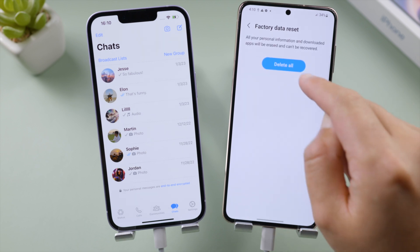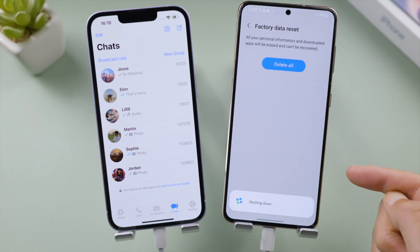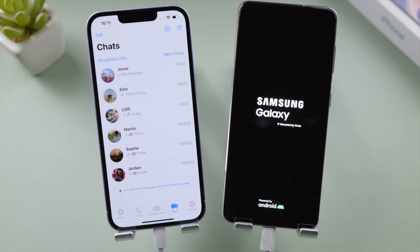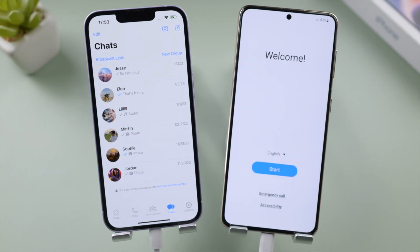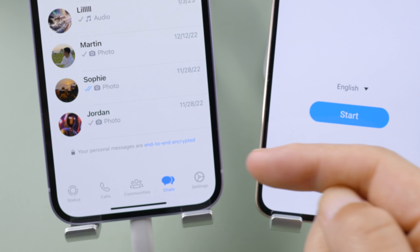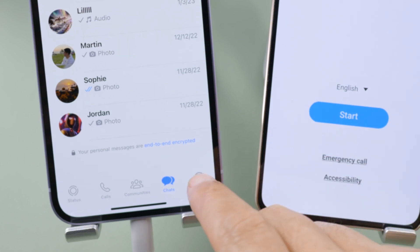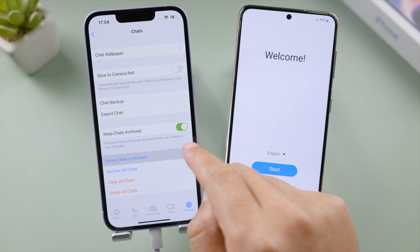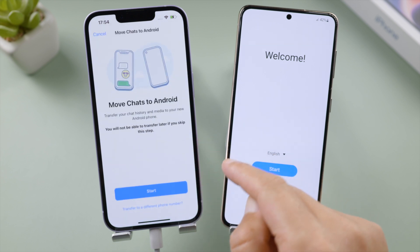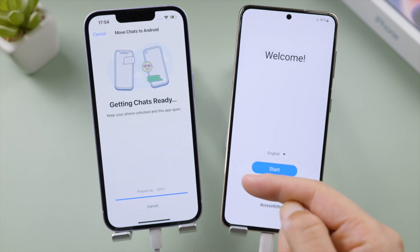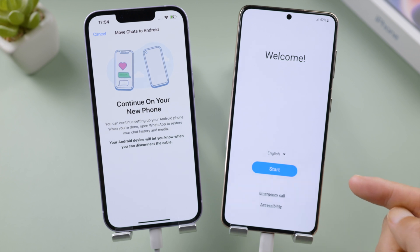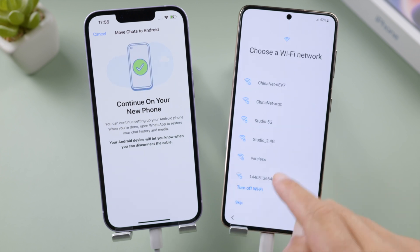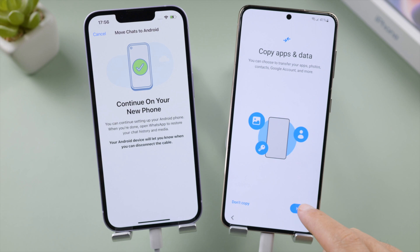Wait for the process to complete. Now we tap Settings and WhatsApp, go to Chats, tap Move Chats to Android, then tap Start to prepare your WhatsApp data for transfer. Now let's continue to set up the Android — tap Next to copy your apps and data.